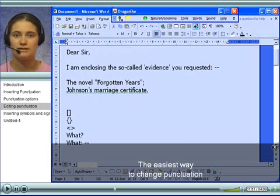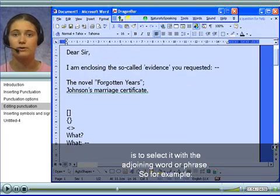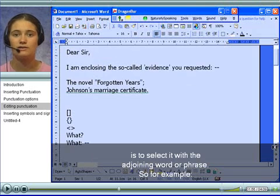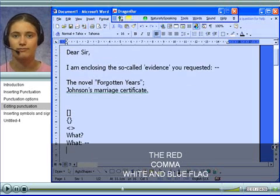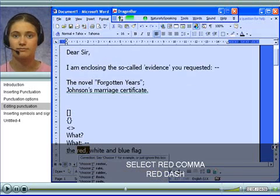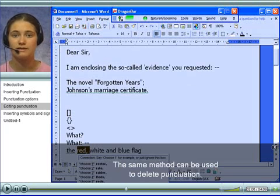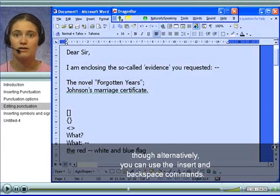The easiest way to change punctuation is to select it with the adjoining word or phrase. So, for example: The red, comma, white and blue flag. Select red comma — Red dash. Insert dash. The same method can be used to delete punctuation.